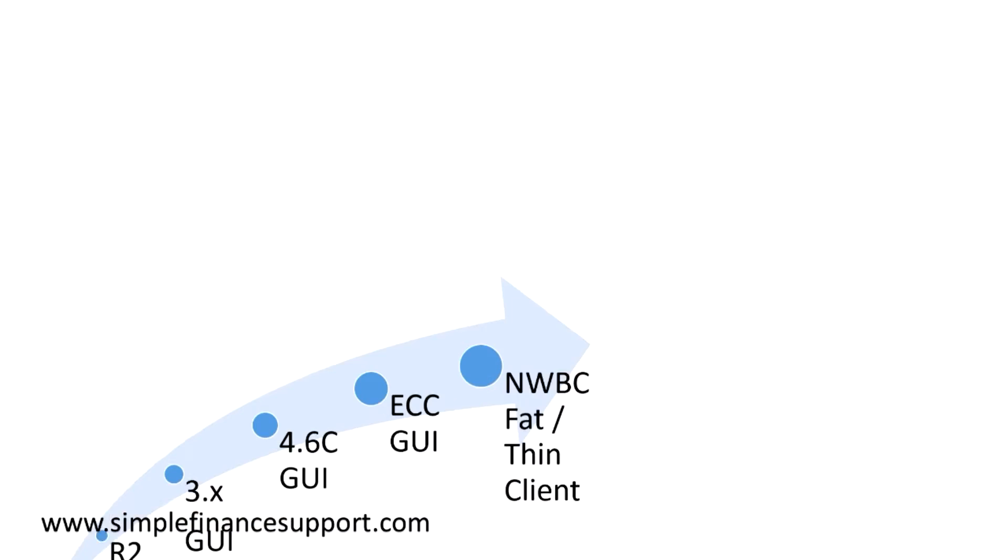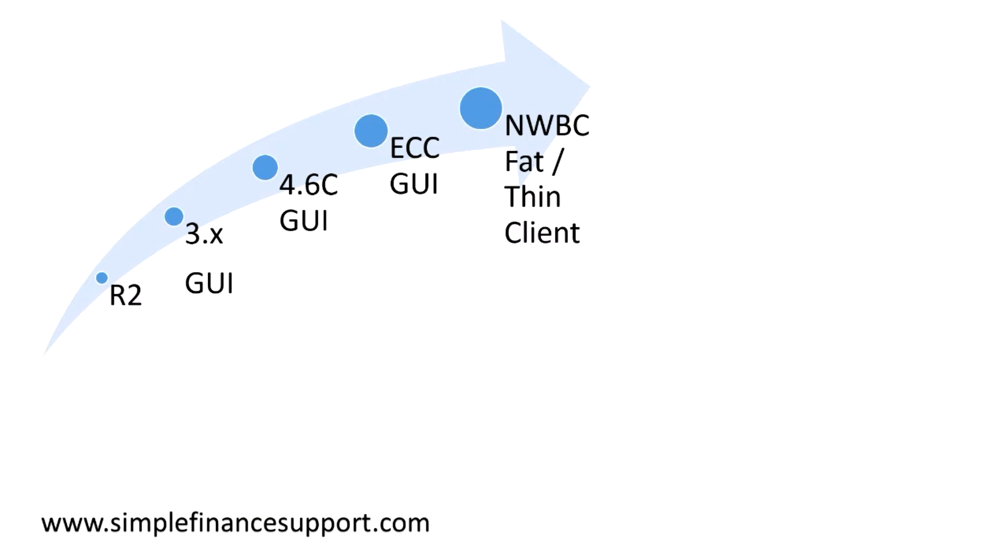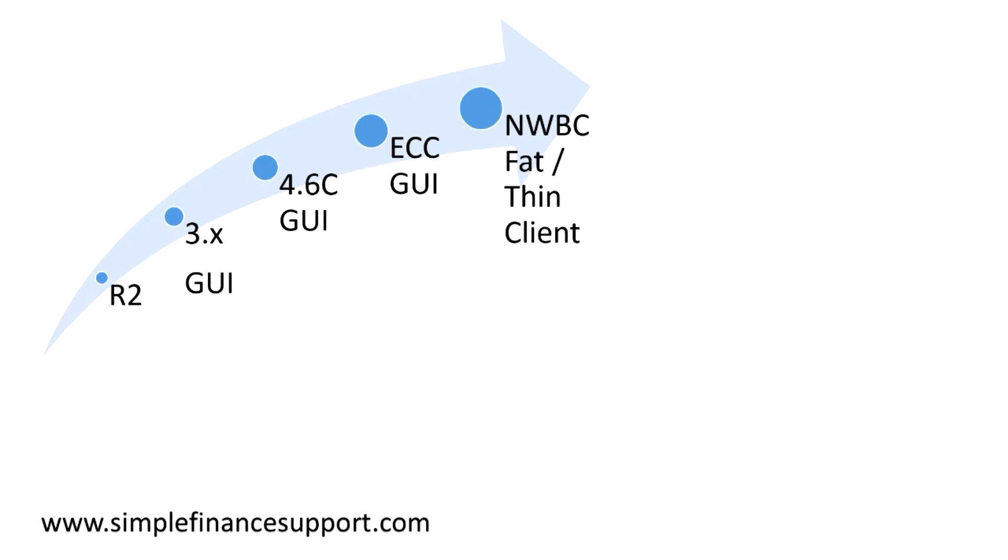Here you can see the evolution from R2, then R3 with different versions like 3.x, 3.1h, 3.1c and so on, and then 4.6c version, ECC, and so forth with different versions evolved.